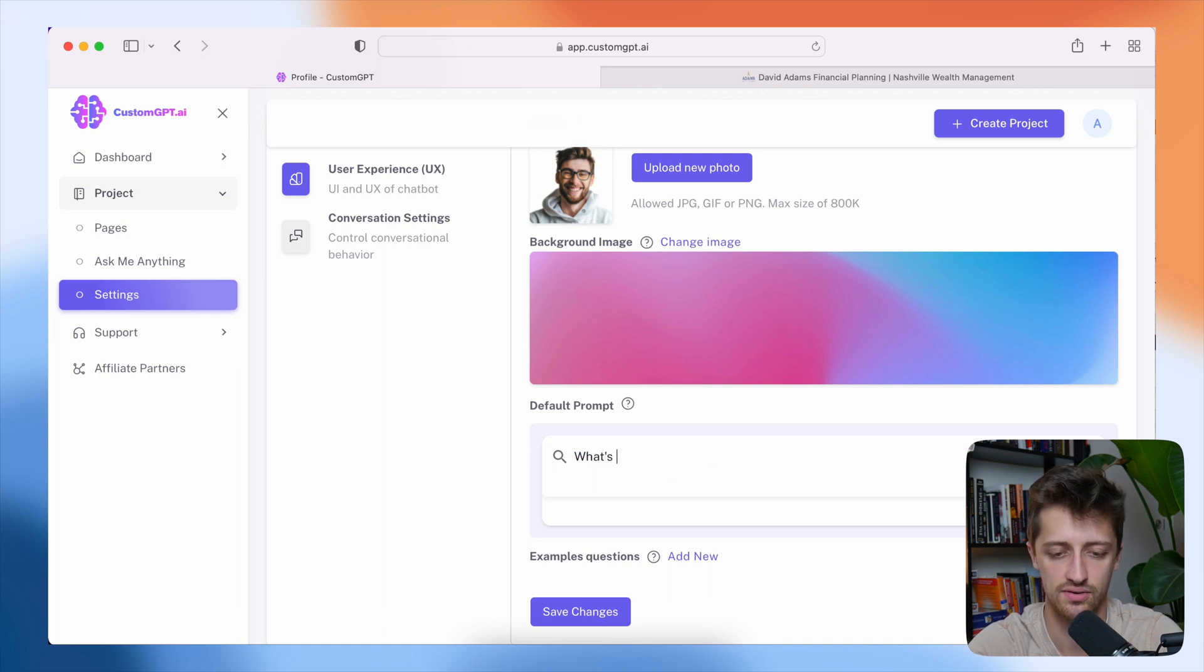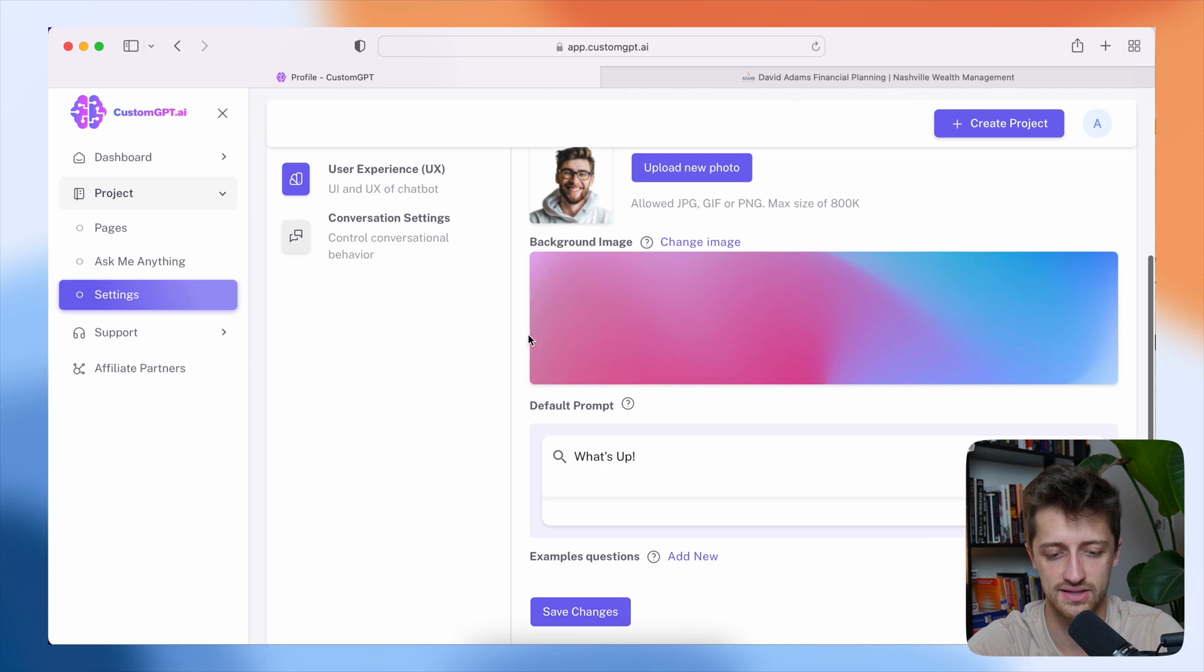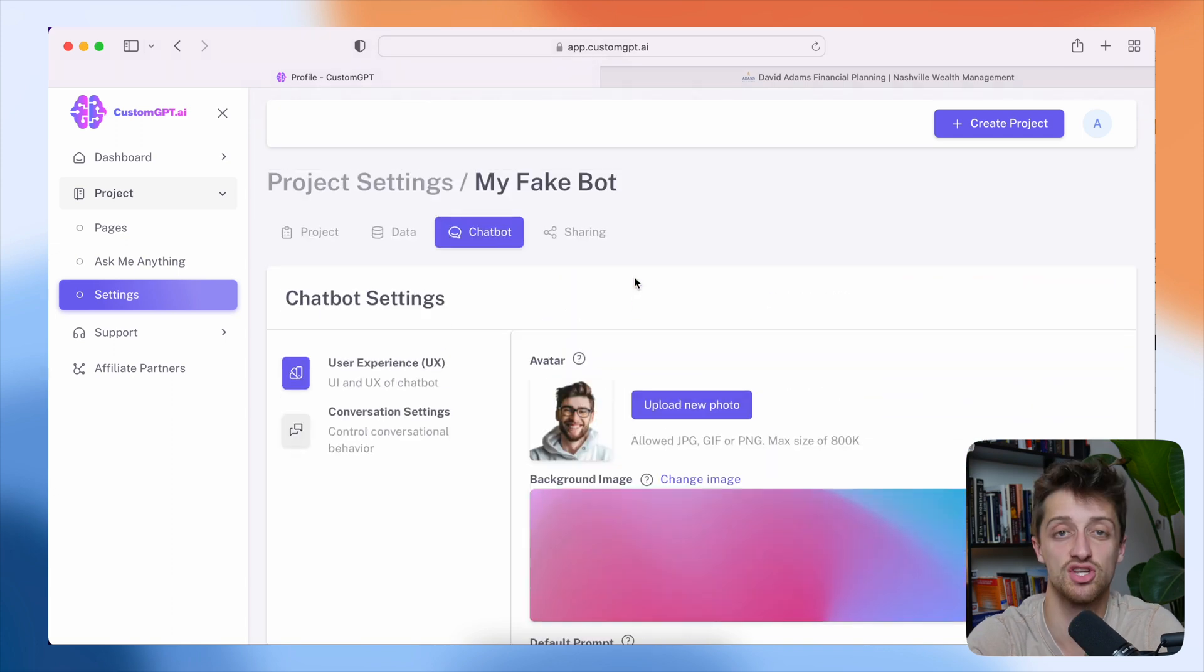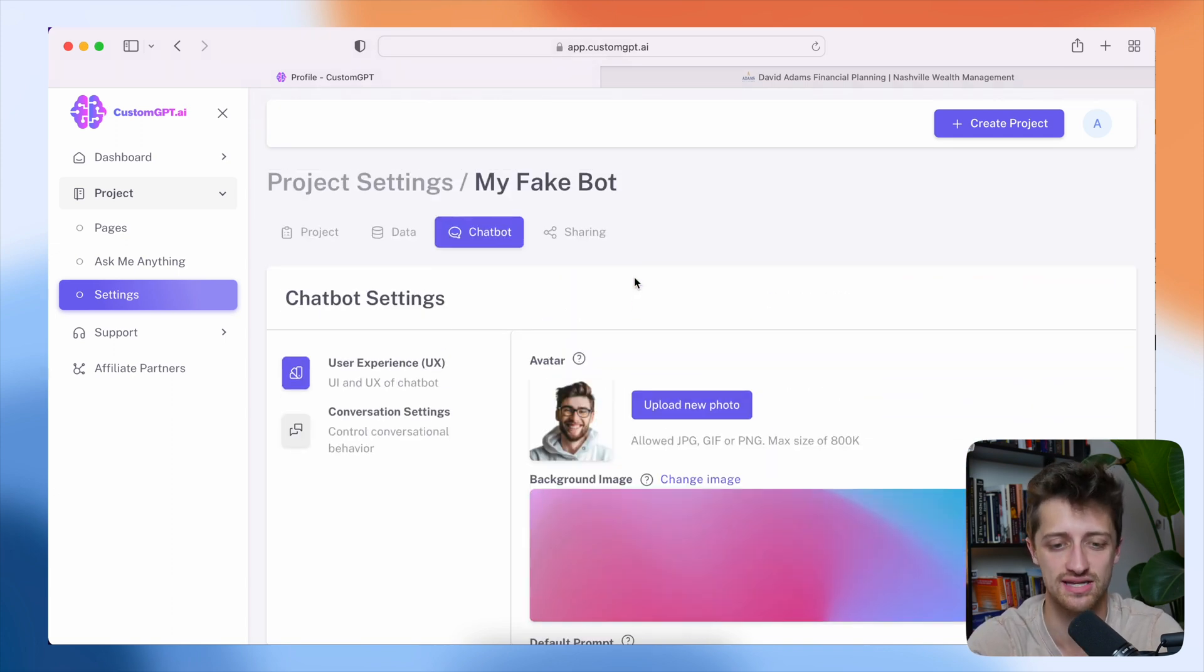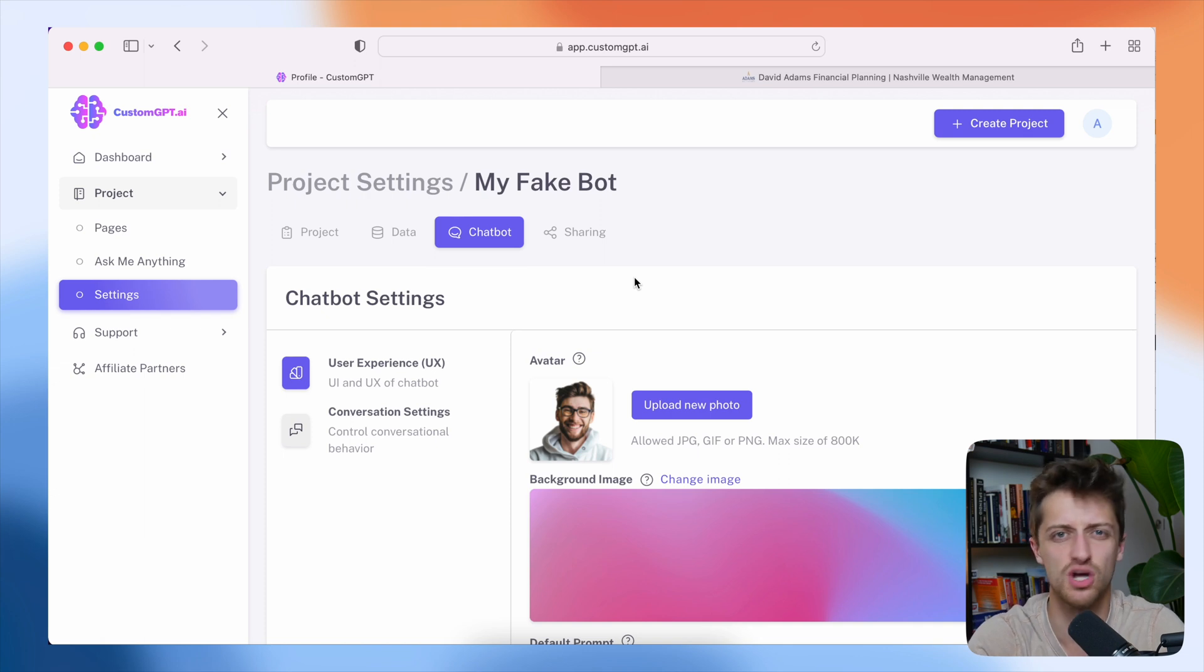I can change our prompt so I can say, you know, what's up something like that when we hit save changes. So you have a bunch of different settings here within custom GPT.ai that you can use to customize this bot, but it's all pretty simple or pretty basic. Once you get in, you'll figure out what to do.